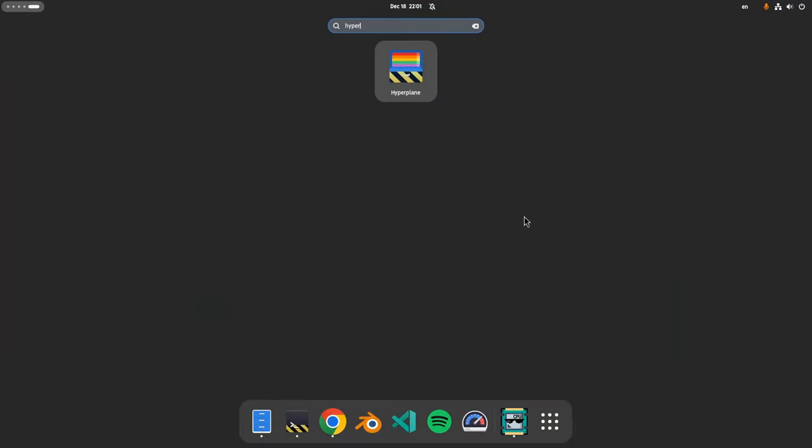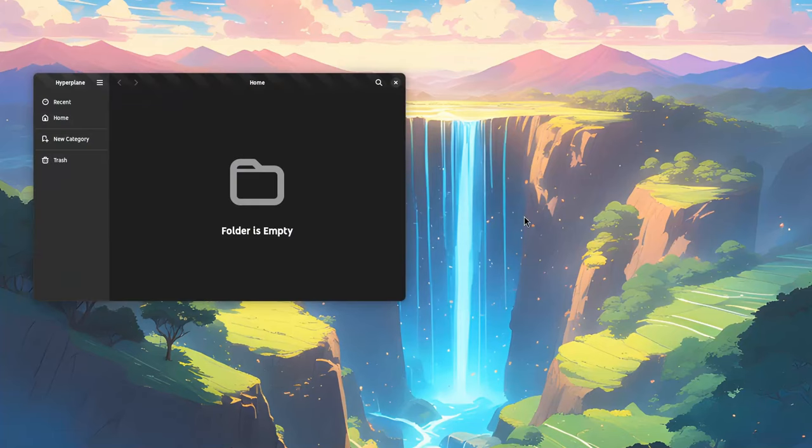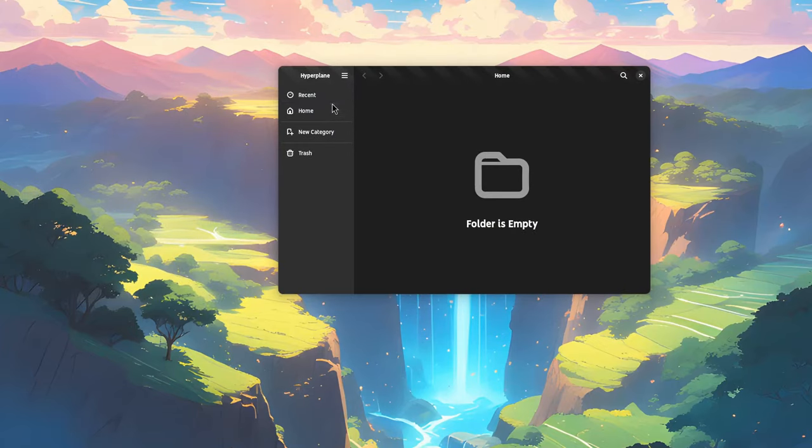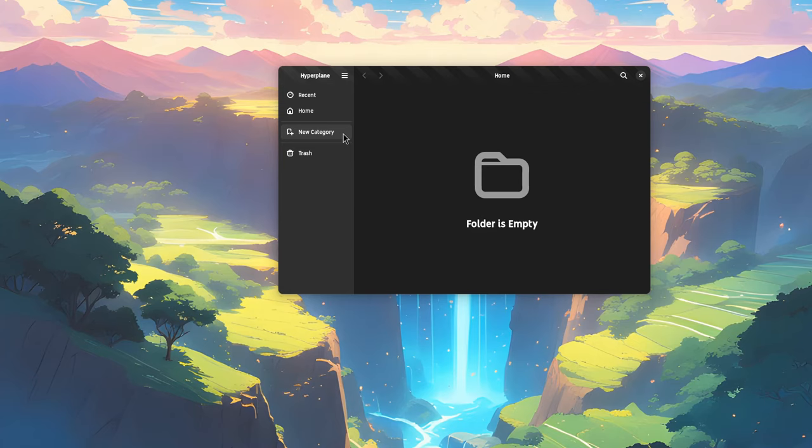Hyperplane first run. And we have recent, home and an option to create a new category, which is basically another name for tags.